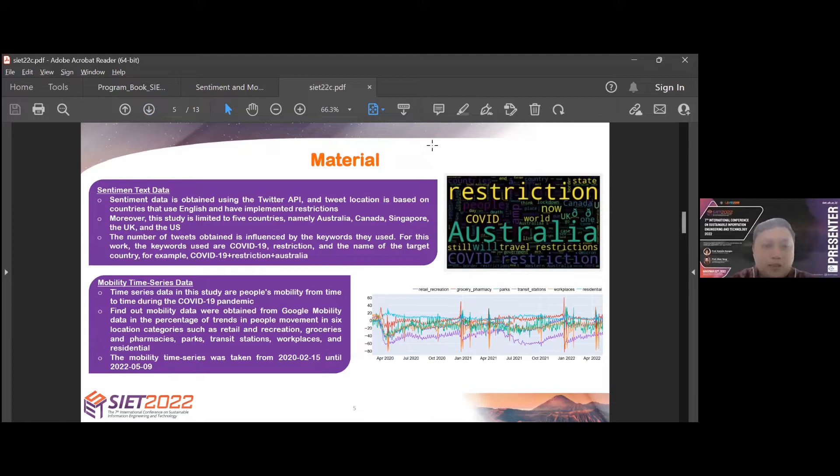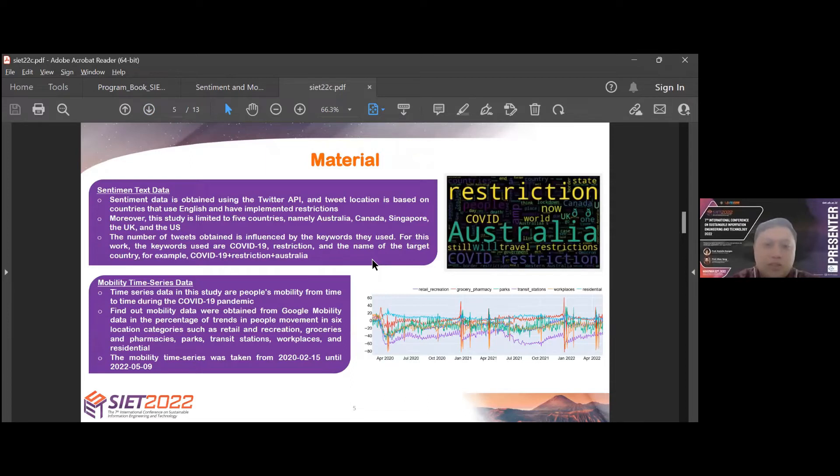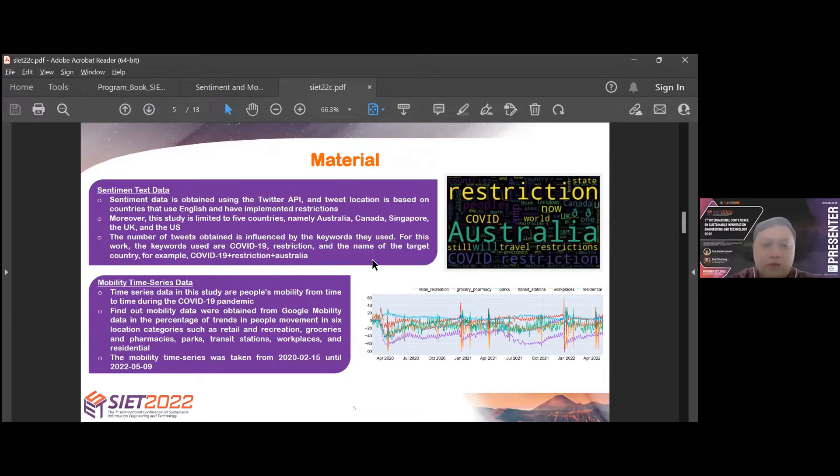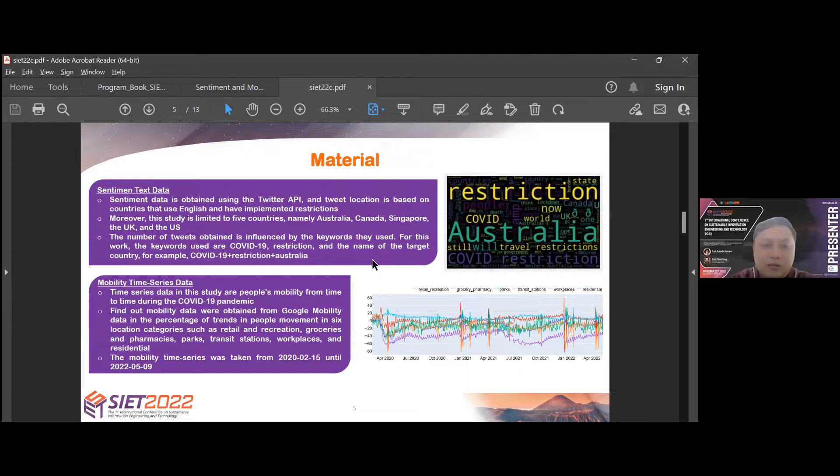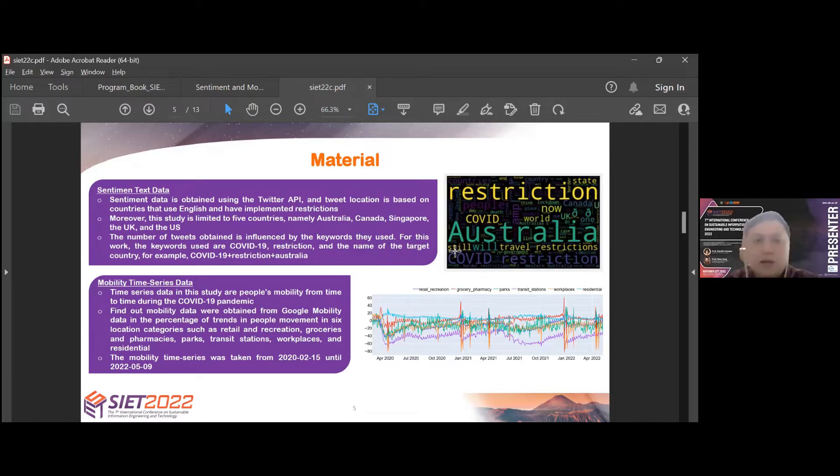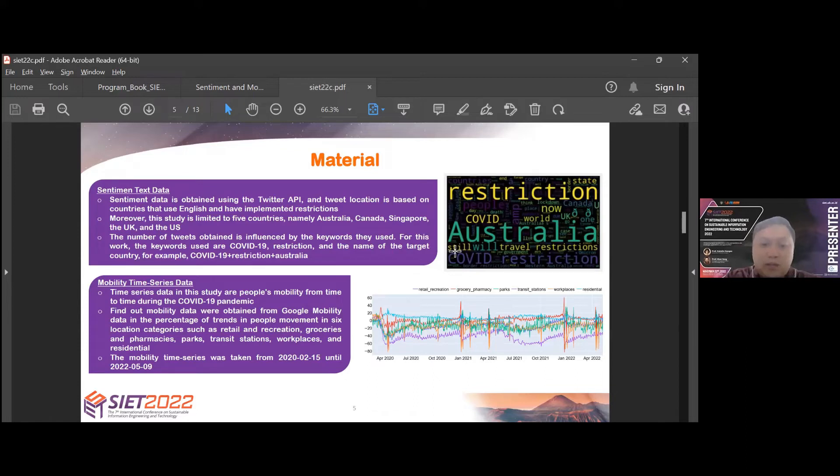For sentiment text data, sentiment data is obtained using the Twitter API. The tweet location is based on countries that use English and have implemented restriction. This study is limited to five countries: Australia, Canada, Singapore, UK, and US. The keywords used are COVID-19 restriction and the name of the country. For example, COVID-19 restriction plus Australia. We can see an image on the right showing the sample of search with keywords.